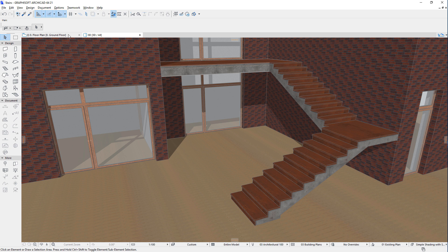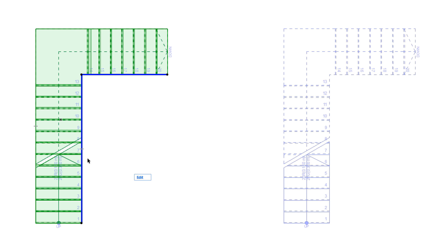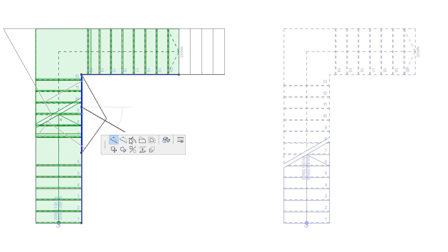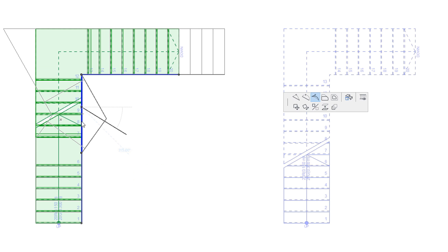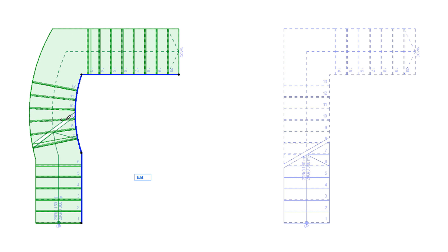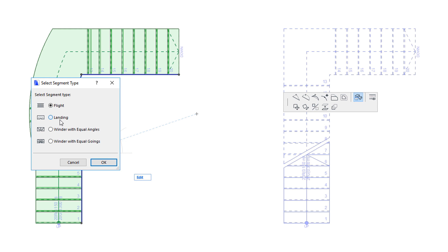All parts of a stair may be freely modified and customized after the stair is placed. The baseline of the stair can be modified. Straight segments can be converted to curved segments and vice versa. The segment type can also be freely modified. For example, a flight segment can be modified to a landing segment.